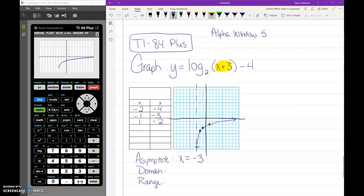The domain is tied to the asymptote. Your x values are all on the right side of that asymptote, so your domain is x is greater than negative 3. And the range for log graphs is all real numbers.